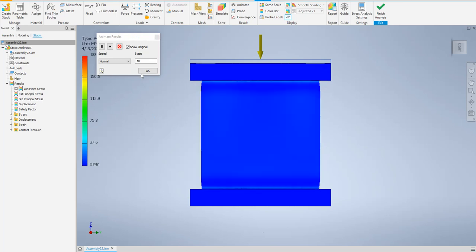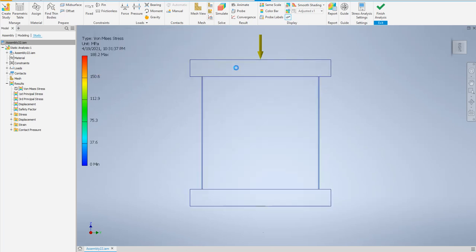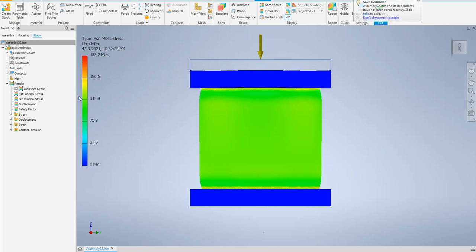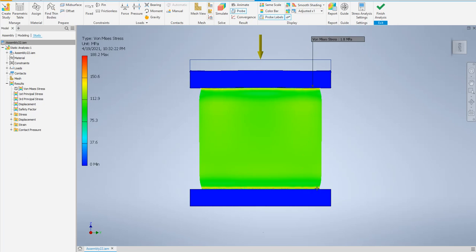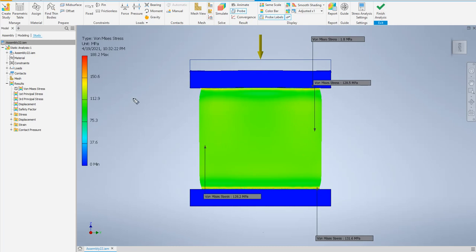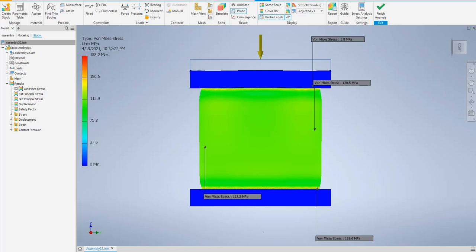Press OK to finish the animation. By the way, we can use the Probe tool — like a sensor you can place on any location to read the stress value at that point. Regarding the color map: red means the maximum stress region, and blue means the minimum stress region. We should focus on the red region because failure will start there.